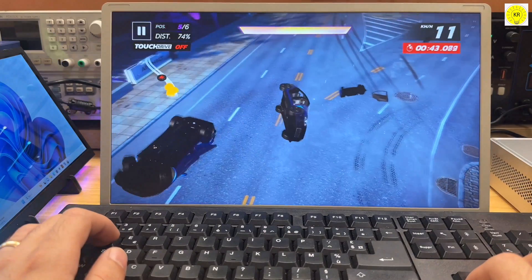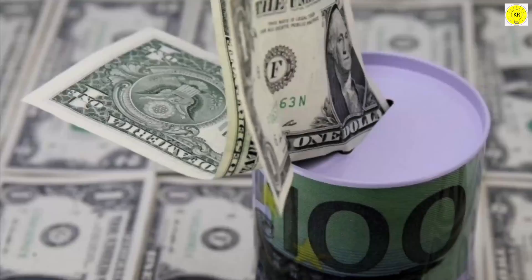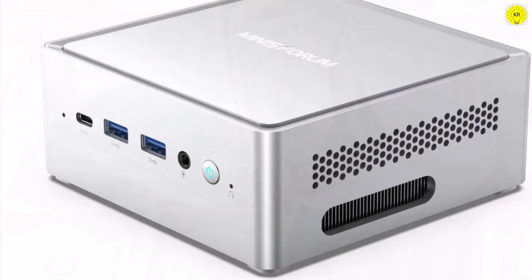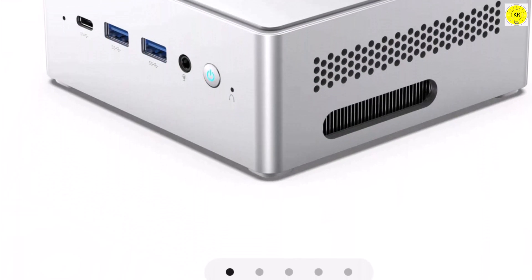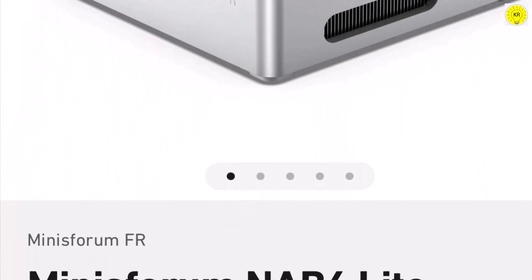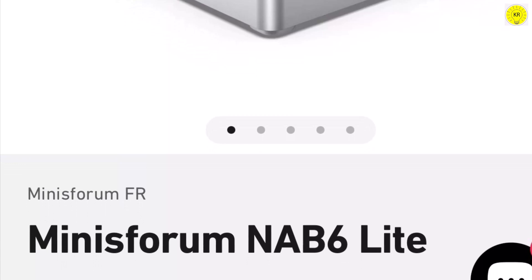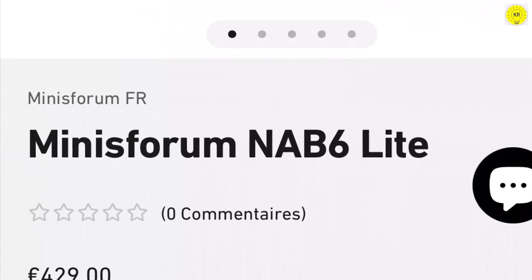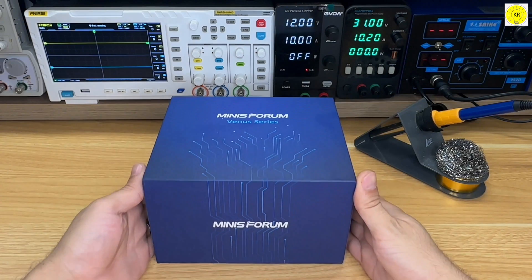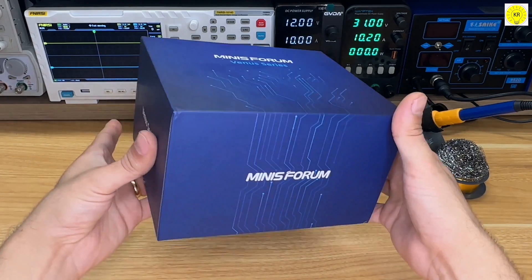Are you a fan of PC games but don't have the budget to buy gaming PCs? Don't worry. Today I will provide you with a mini PC with high specifications at a very reasonable price that will run your favorite games without any hassle. Introducing the MiniSform NAB6 Lite.